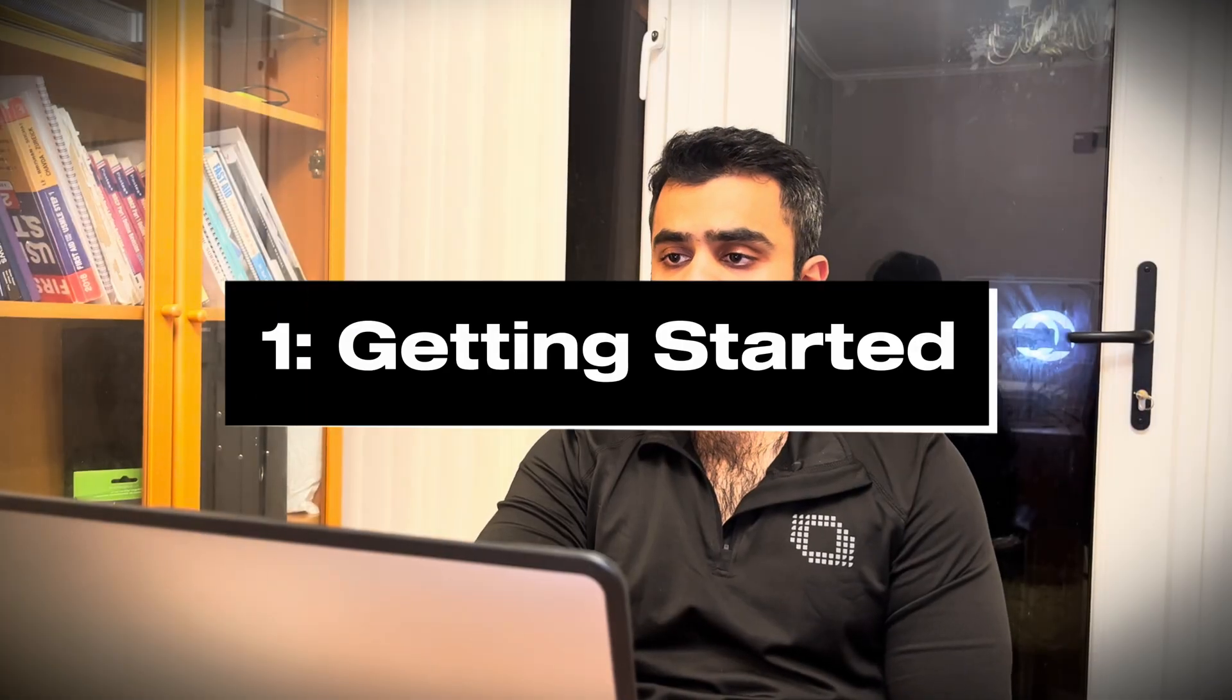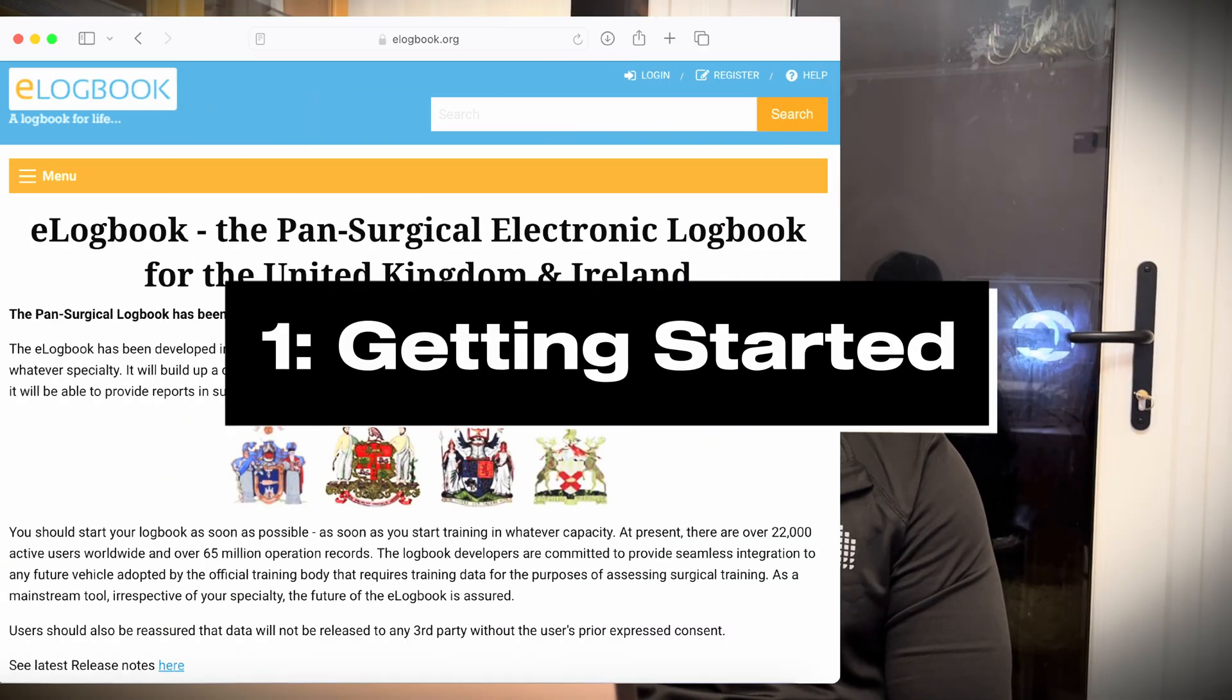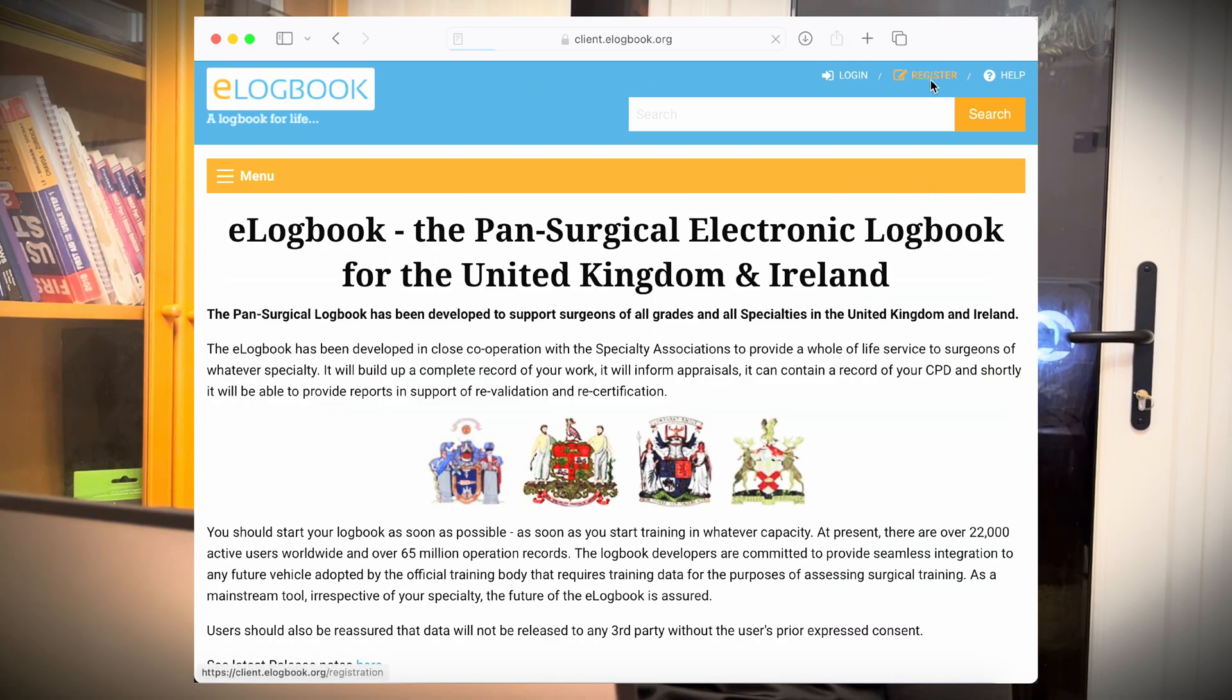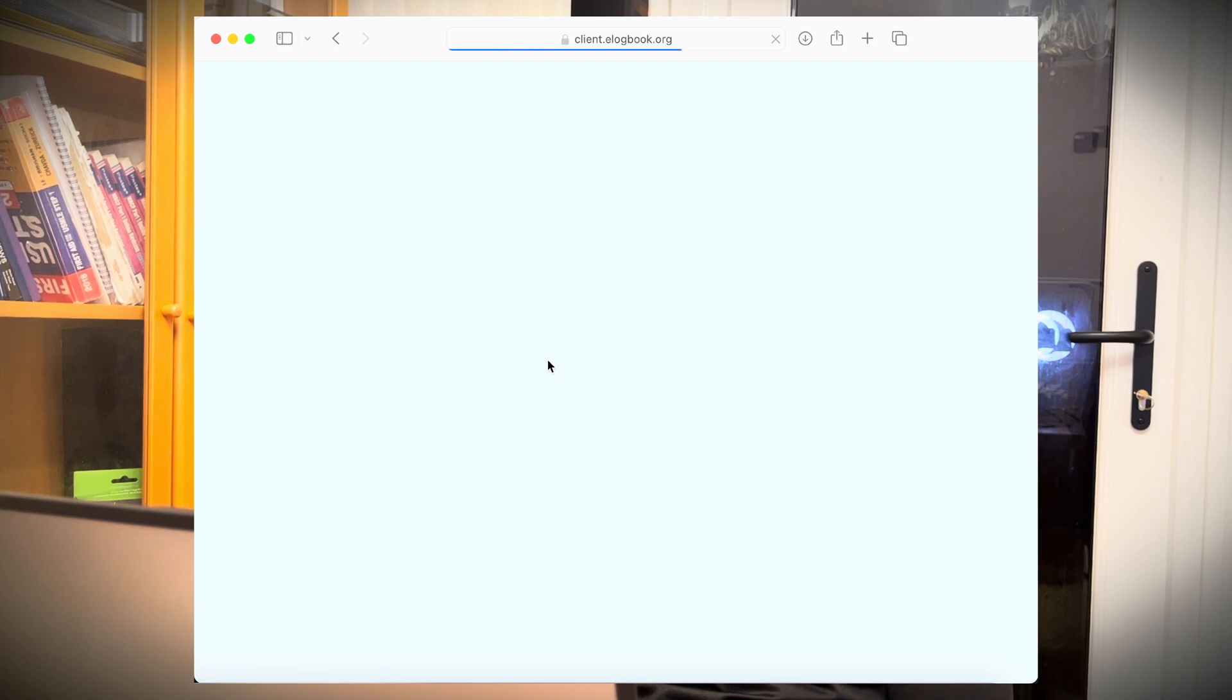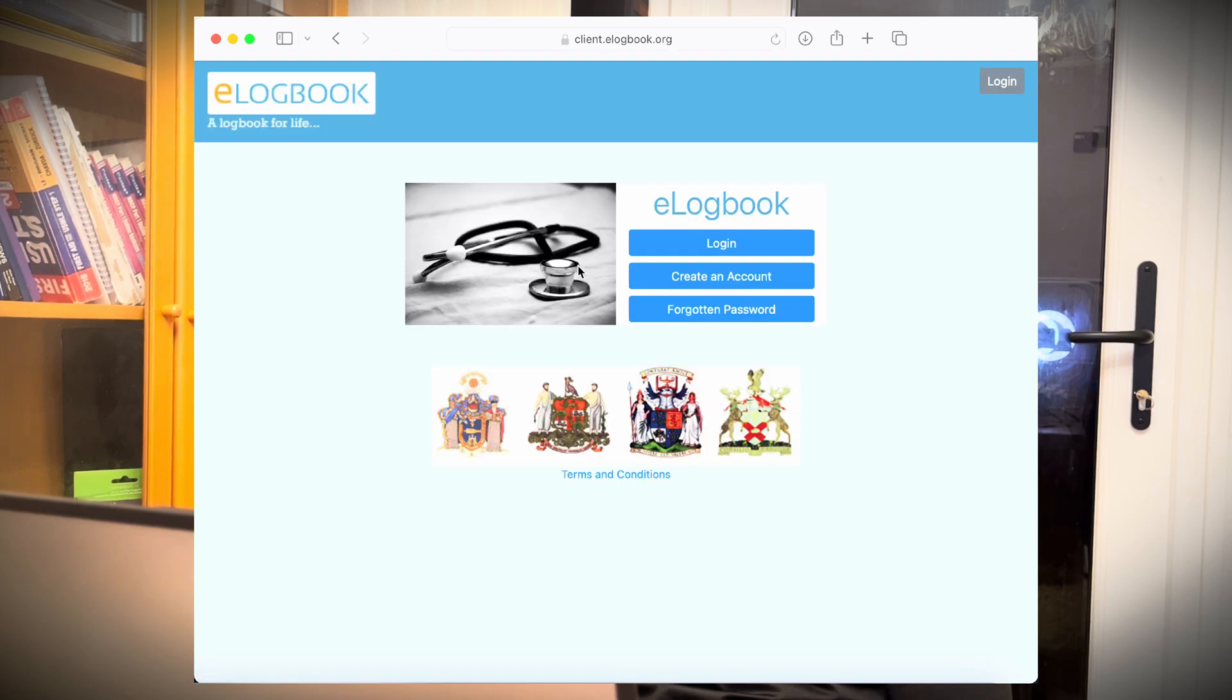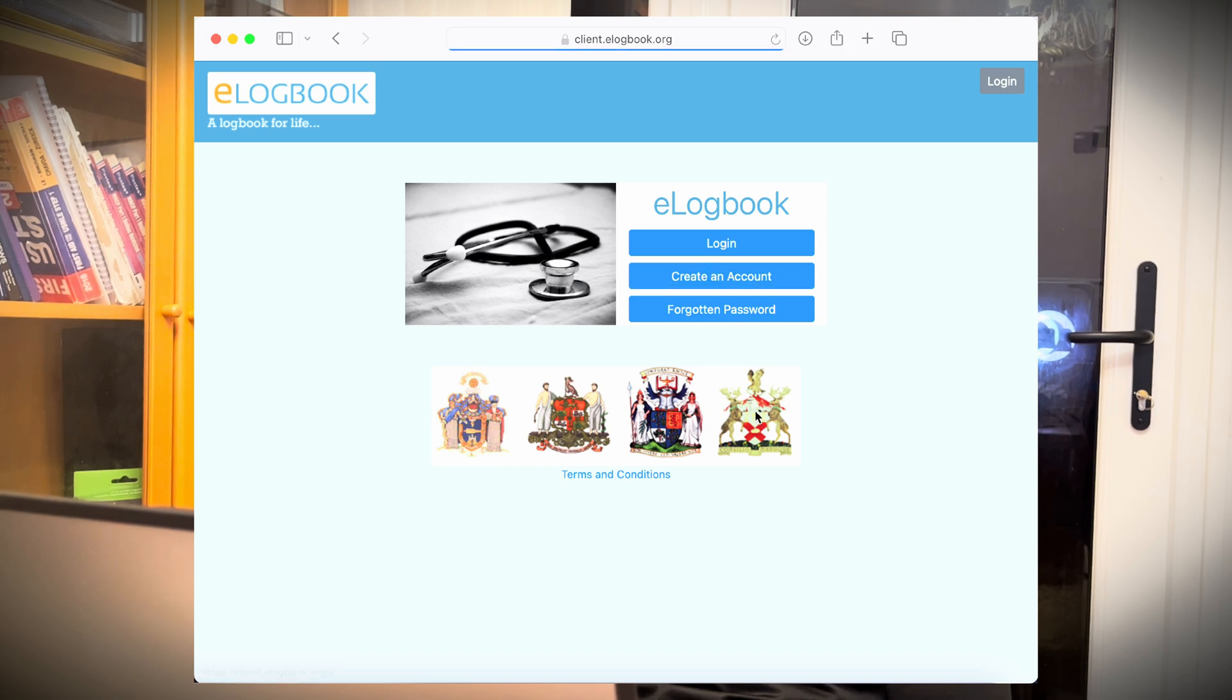So we'll start by creating an account. If you click on register, you need to click here, create an account.